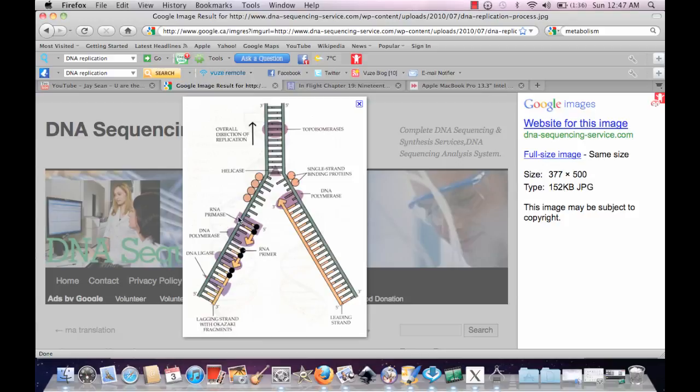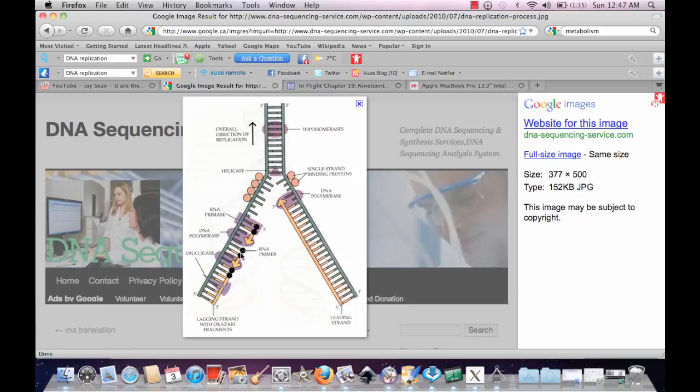RNA primers are being put on each side of these places using the Okazaki fragments, so RNA primase is here, DNA polymerase is there, and DNA ligase is there to join up the primase and the polymerase stuff together. But that's a simple kind of a step, that's one part of the pattern.